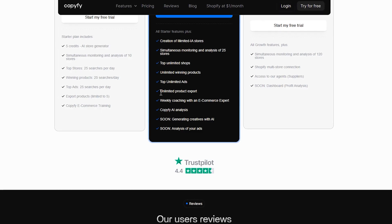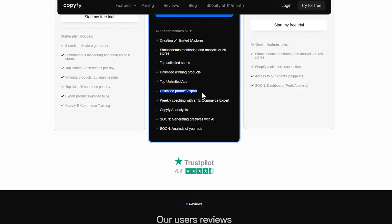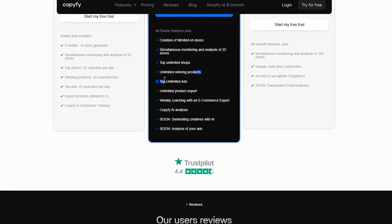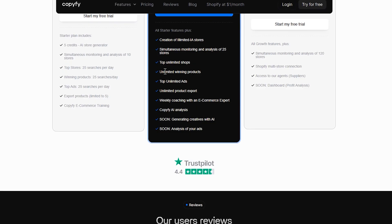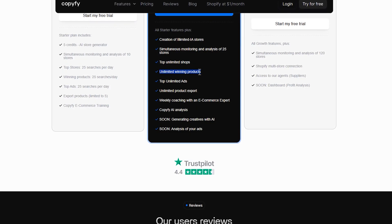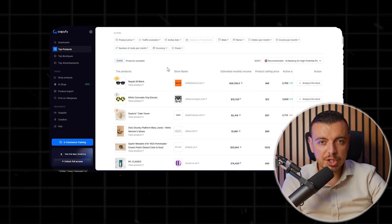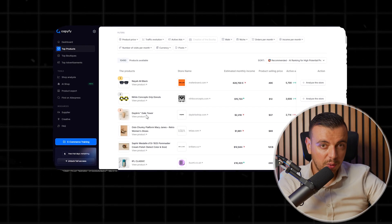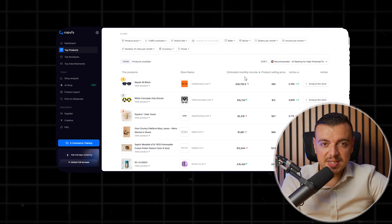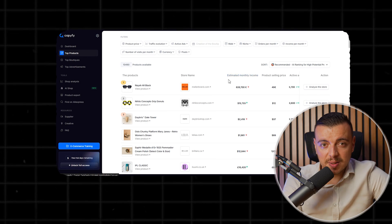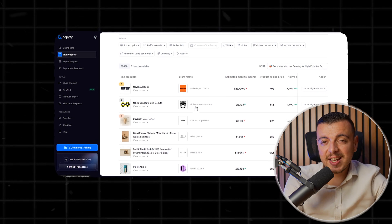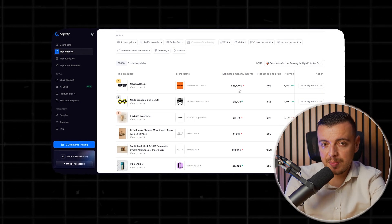With Copify, I could type in a niche or product name, and the AI scanned over 100,000 live items. It showed top selling winners with verified sales data, suppliers, and estimated profit margins.